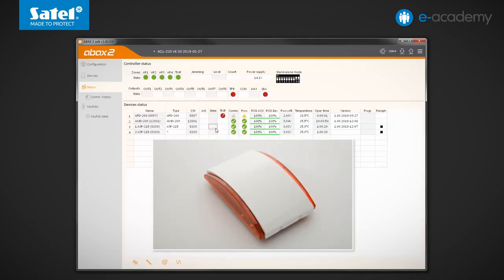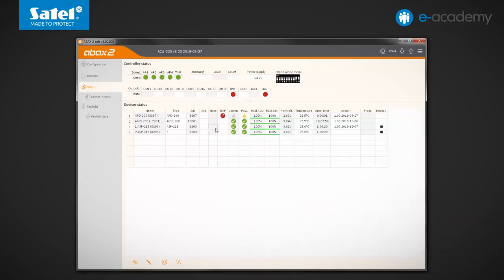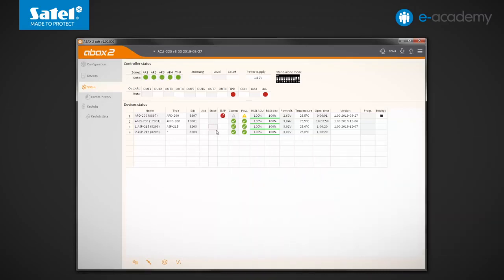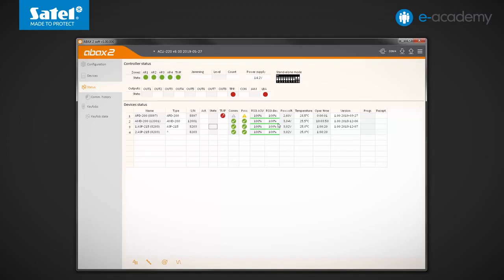In the device's status table, the radio signal level indicators can also be seen. The first of them, or RSSI ACU, informs you about the level of signal received from a given device by the controller. The second indicator informs you about the level of signal received by the device from the controller. These indications are presented as a percentage or in units of power.